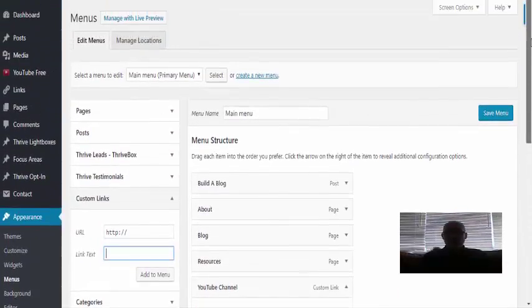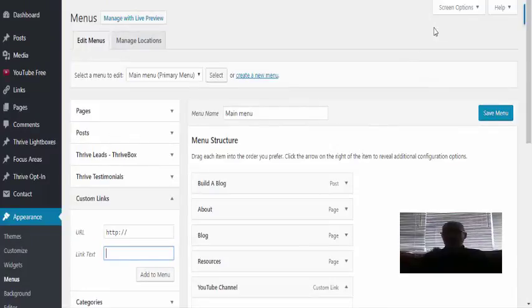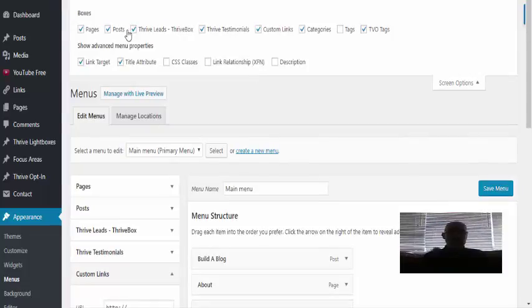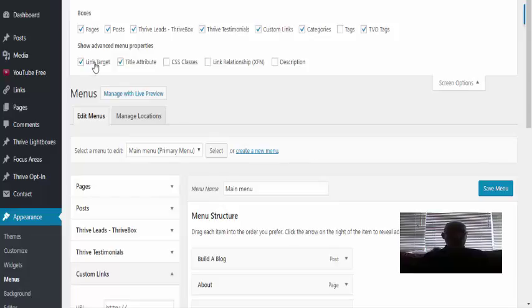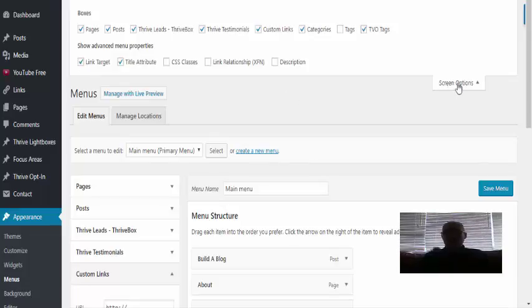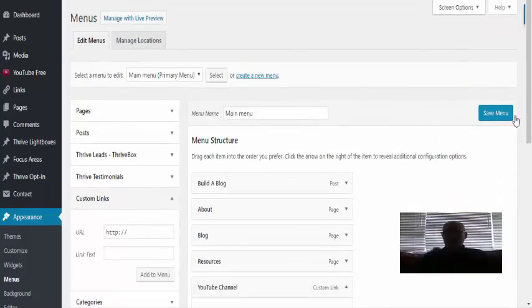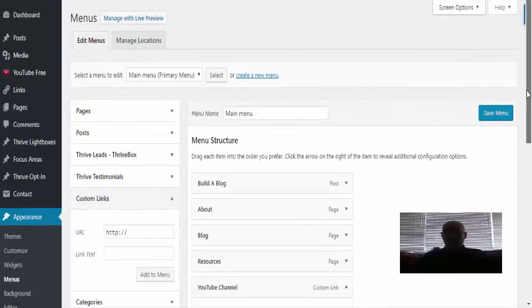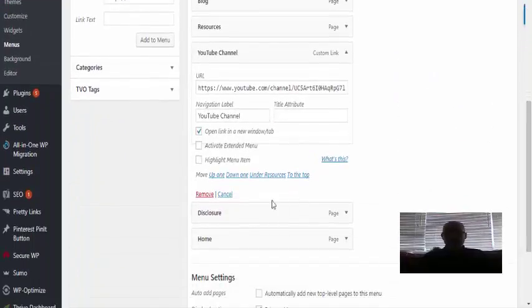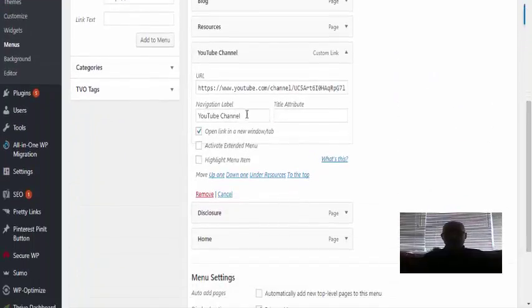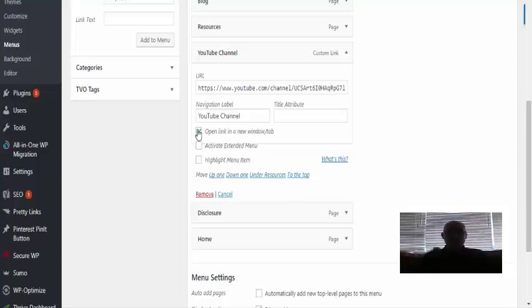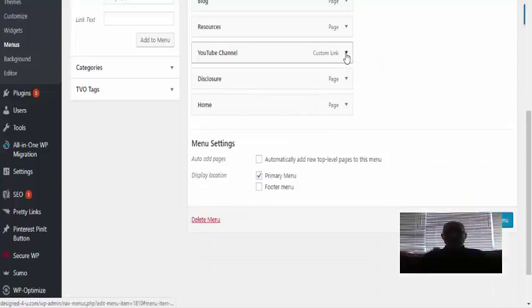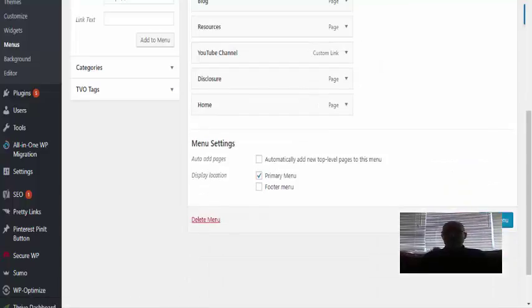If that's the case in yours, then you basically want to scroll to the top. You see the top right-hand corner, you've got Screen Options. Click on that and that opens up loads of things. What you need to look at is to make sure the box that says Link Target is clicked, so there's a tick in that box. This will then give you the option of opening it in a new tab or a new window.